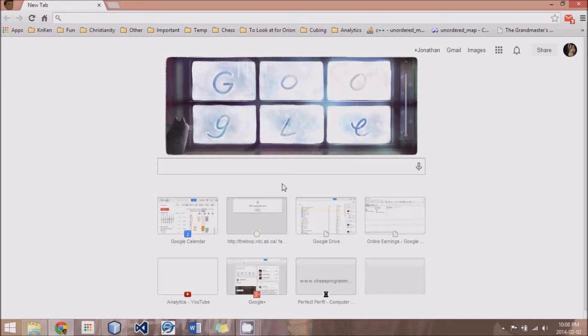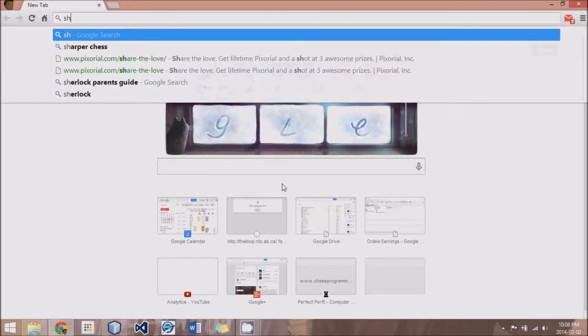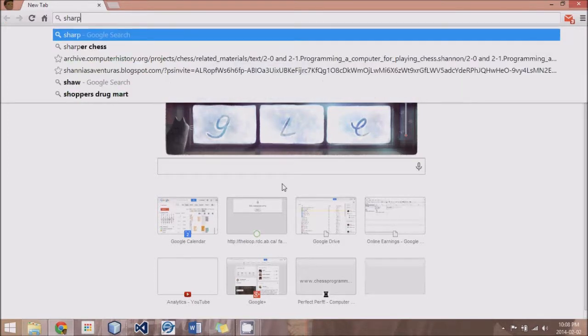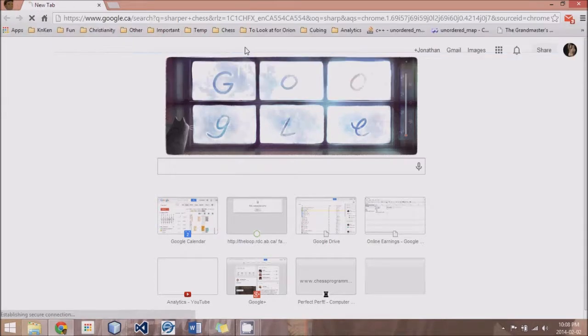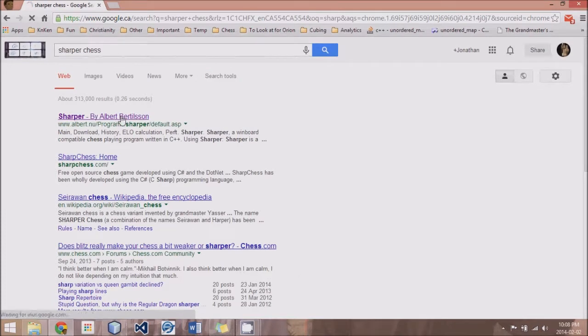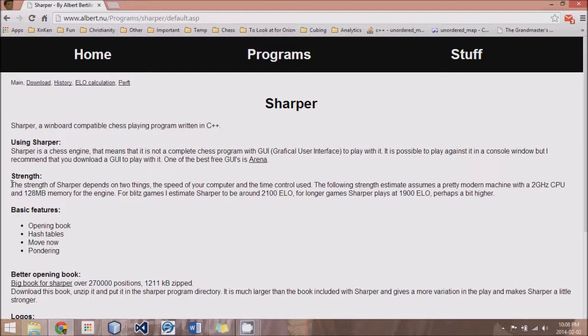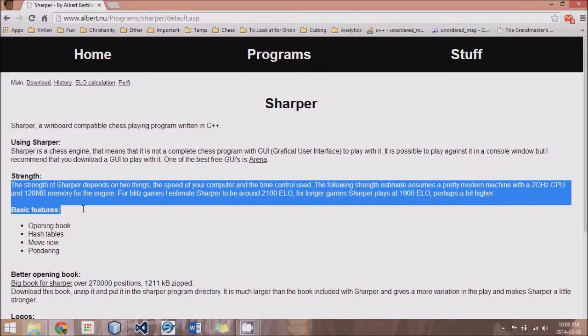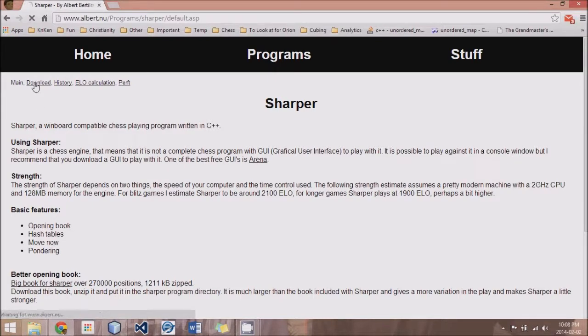So to help us out with this, we will download a free program. It's called Sharper. Just Google Sharper Chess. And it should be the top option by Albert Bertilsson. And if you click on that, you can see what Sharper is. It's just basically something to help you debug a chess engine. So you give it a certain position, and it will calculate how many legal positions there are to any given depth.